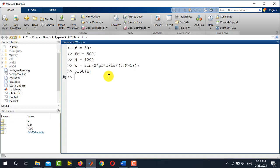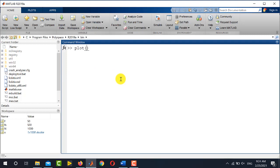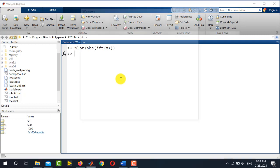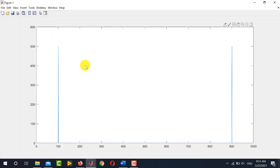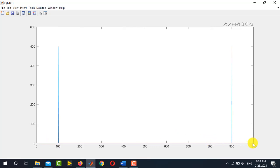Now for frequency domain, we will use MATLAB's built-in FFT command. Plot the magnitude response using abs(fft(x)). Here is the FFT of that signal. Note that the x-axis starts from 0 and goes up to 1000, which is the total number of samples.